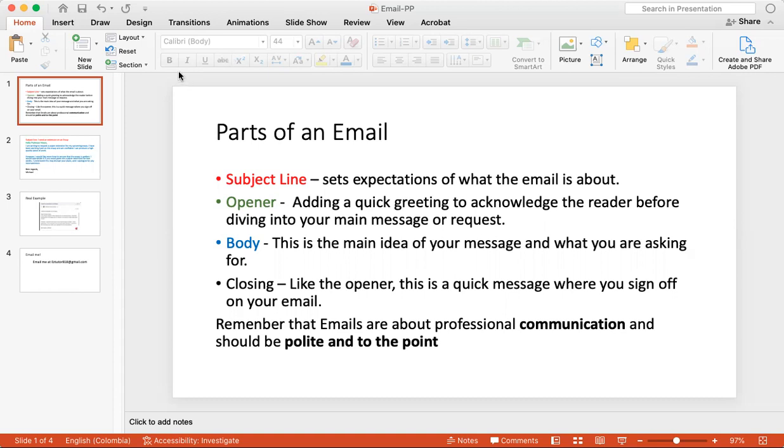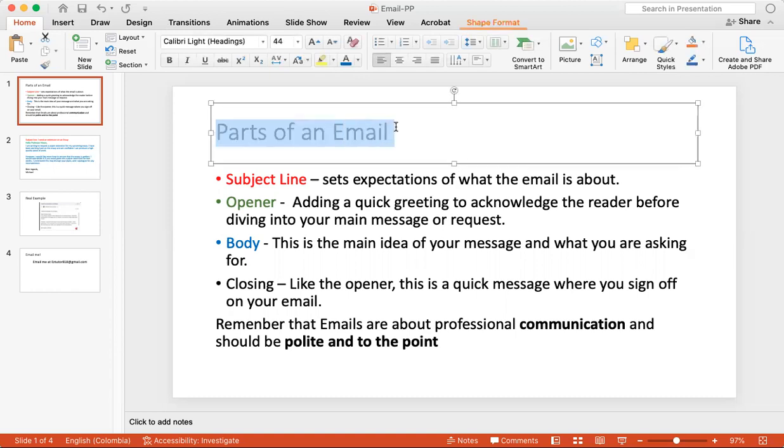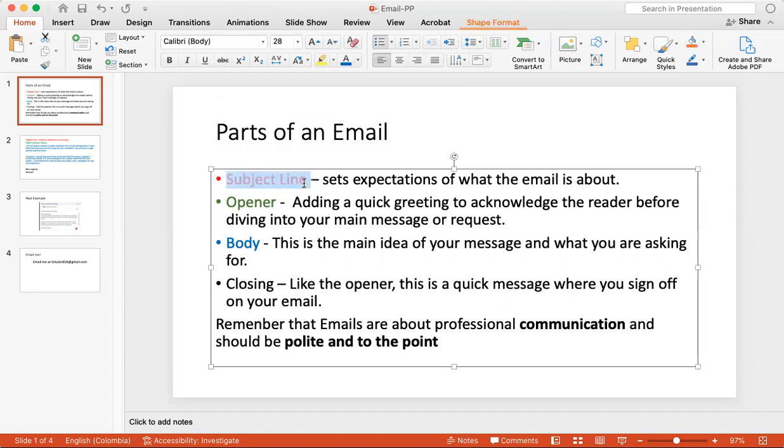So one of the main things is that people have a hard time making emails, but emails are very easy. We just have to break them down into different parts. So we have parts of the email: you have a subject line, and the subject line is like the title of your email and what it's for. It sets expectations of what the email is about.